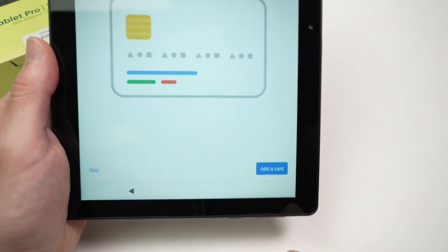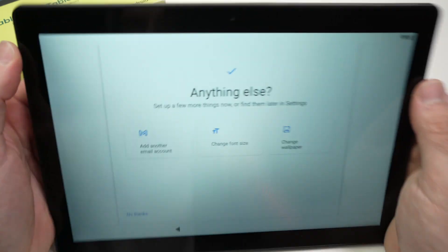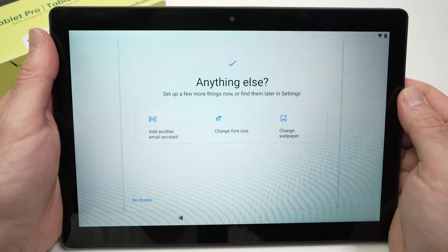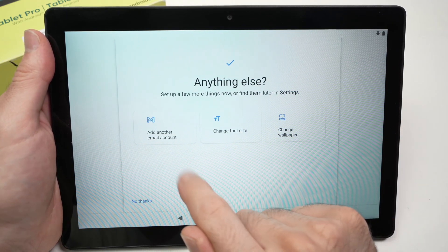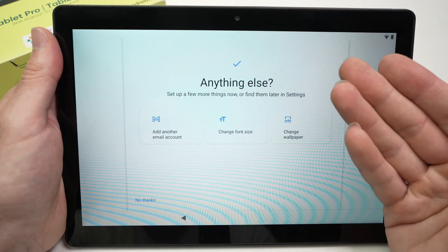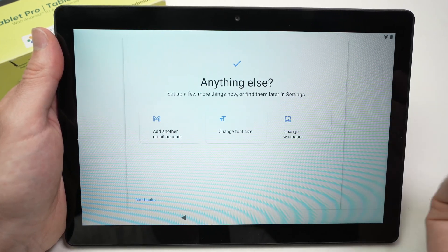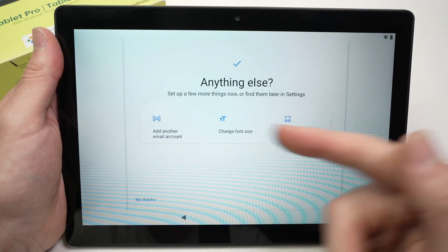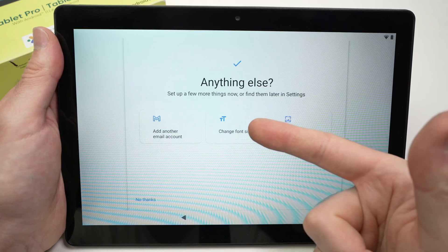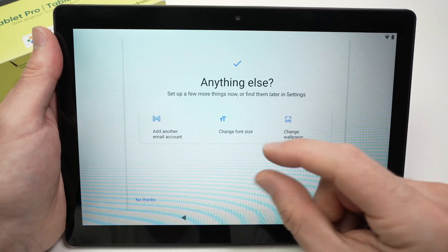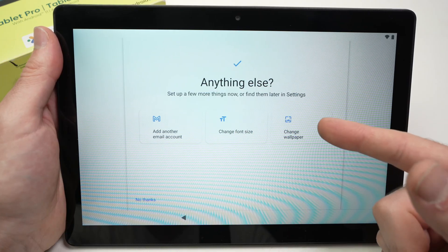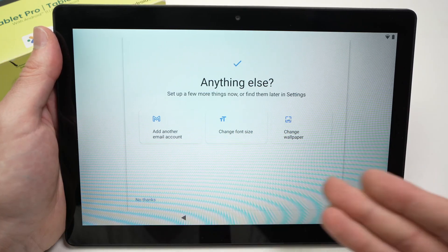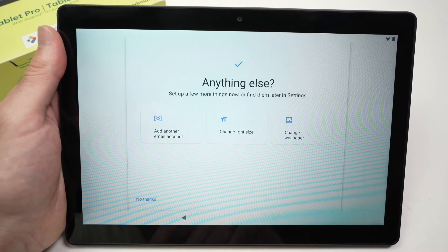Now you're going to have other options that not many people will choose. Do you want to add another email account to this tablet? If your Gmail account that you entered previously is not the only email you have and you want to have multiple ones, you can click on that. Change font size - if you have problems seeing properly what's on the screen, do you want to make it larger? You can click there to do that. You can also change the wallpaper, but this can be done afterwards, so you can click on no thanks.